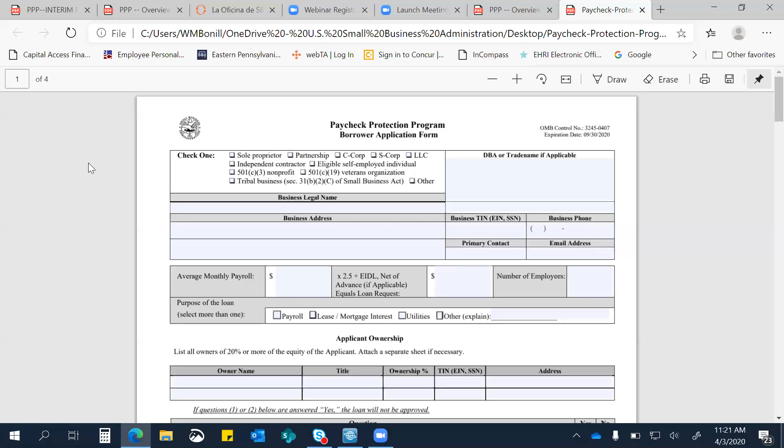Lo que sí yo les puedo decir, les exhorto a todos que soliciten lo antes posible. Muchos de estos fondos vienen en First Come, First Serve. Así que si están interesados en solicitar, yo les exhorto a que lo hagan ahora. Por ejemplo, el Economic Injury Disaster Loans no se les está requiriendo que incluyan ninguna documentación adicional. Y por lo que vieron de las páginas que pasé, es básicamente información general.